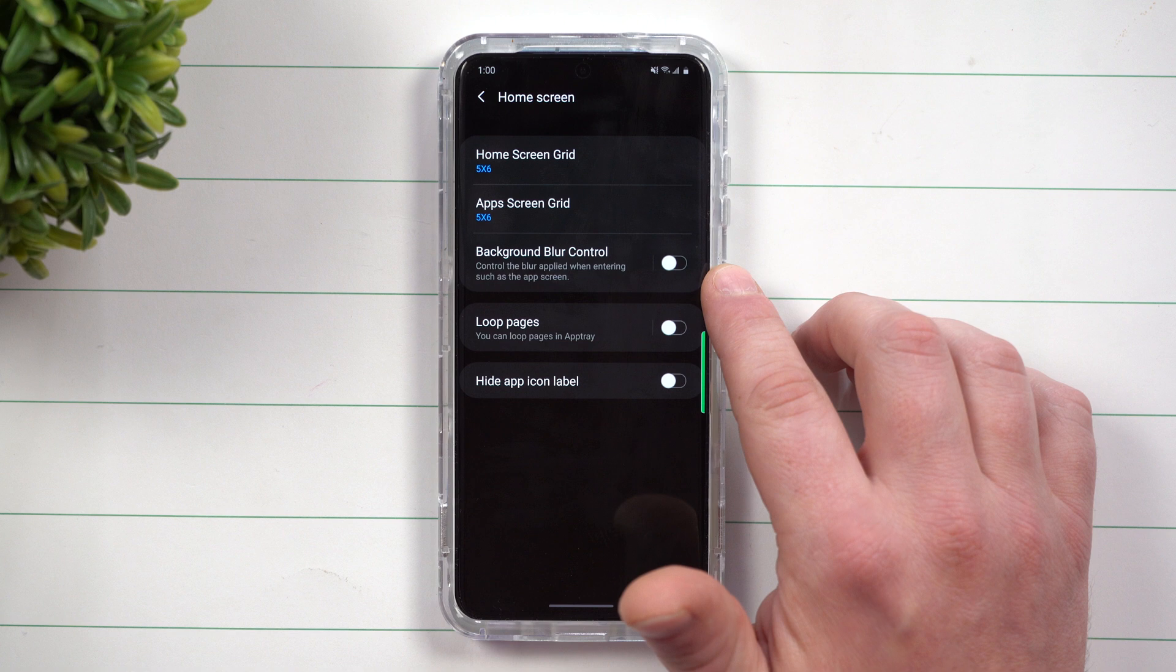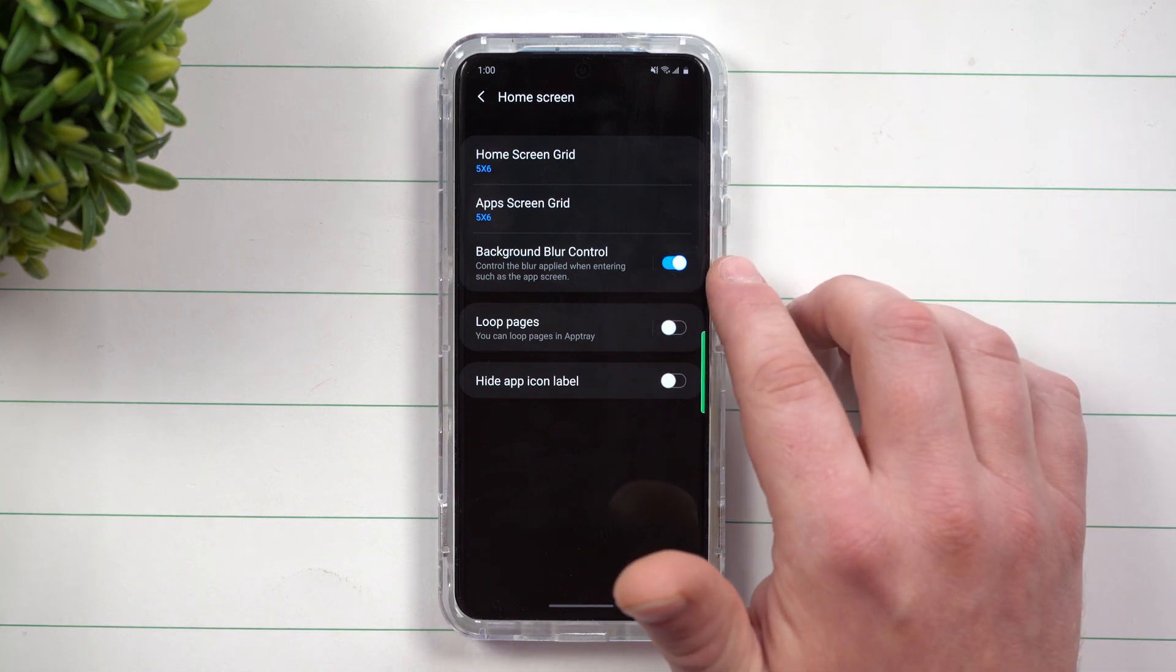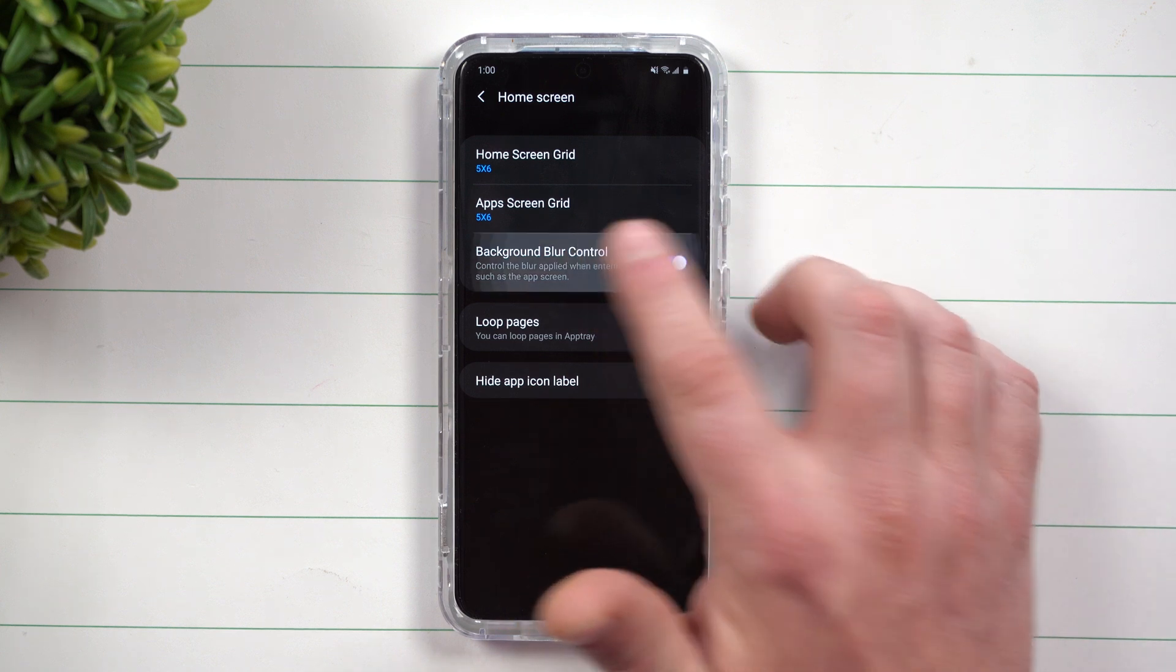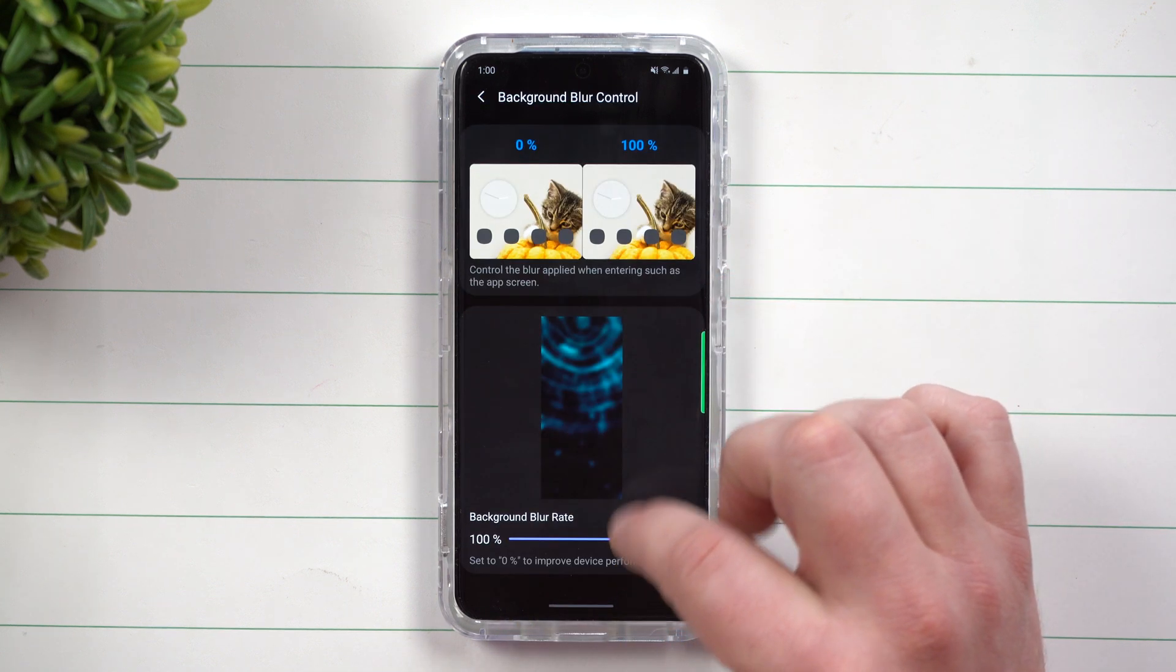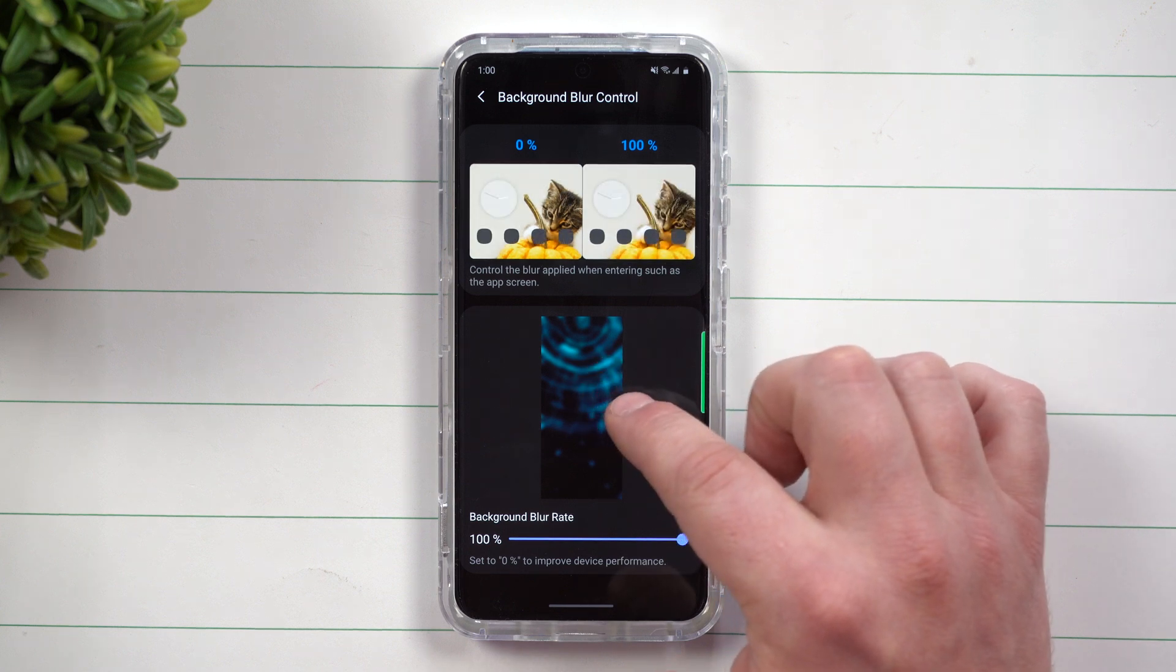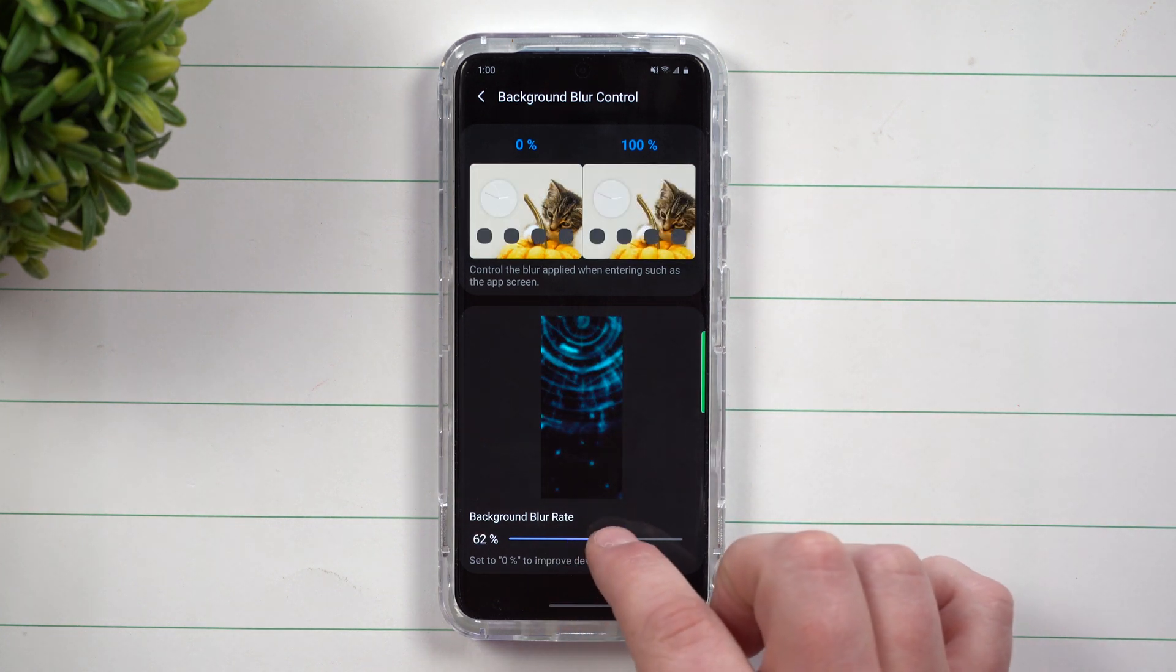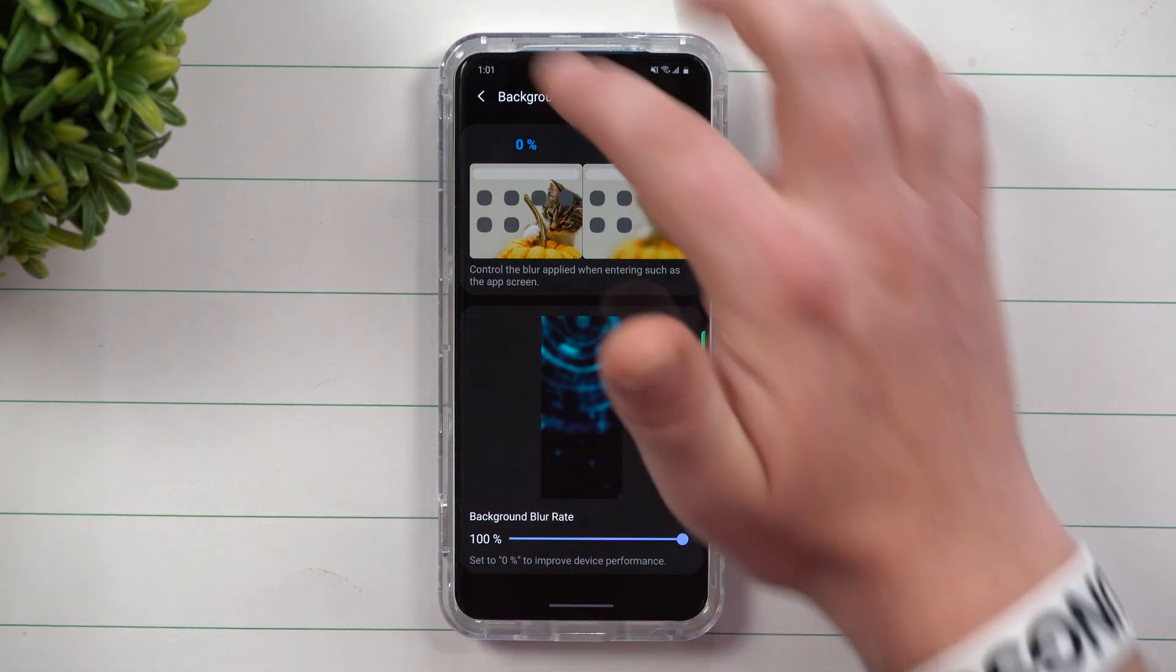Then when you go down over here you have three other options for your home screen which is the background blur control. So when you do pull up your application tray, you're able to have a bunch of blurriness in the background and you can change the rate of the blur. If you want it to be a hundred percent blur it's going to look like this versus that.